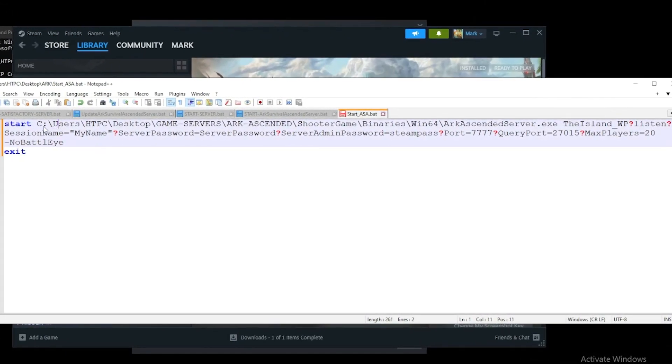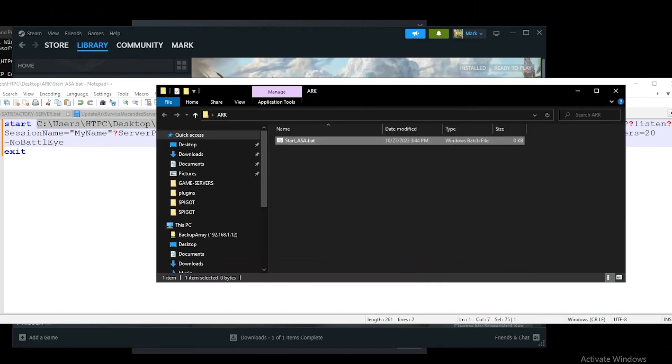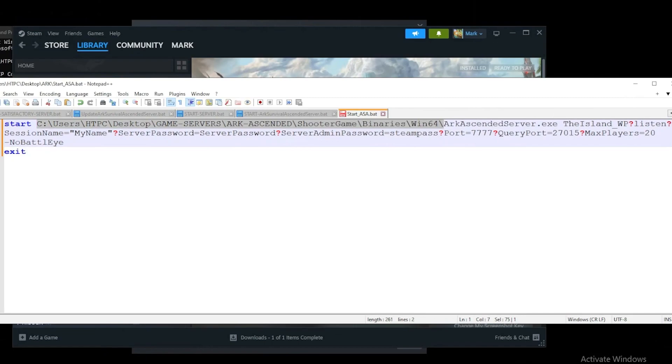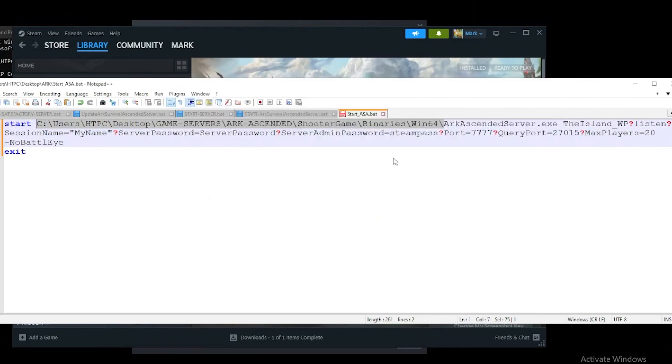Let's break down what it means. This first section is going to be our directory to our ARK Ascended server. Obviously this first section is going to be a little bit different. Just be sure to update that to this file directory, to our Win64 directory where our ARK Ascended server.exe is.